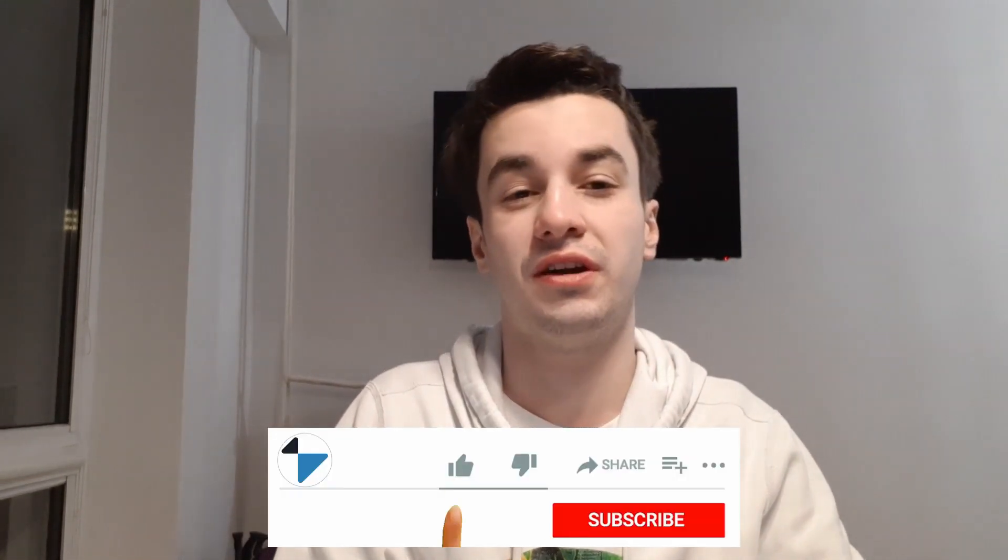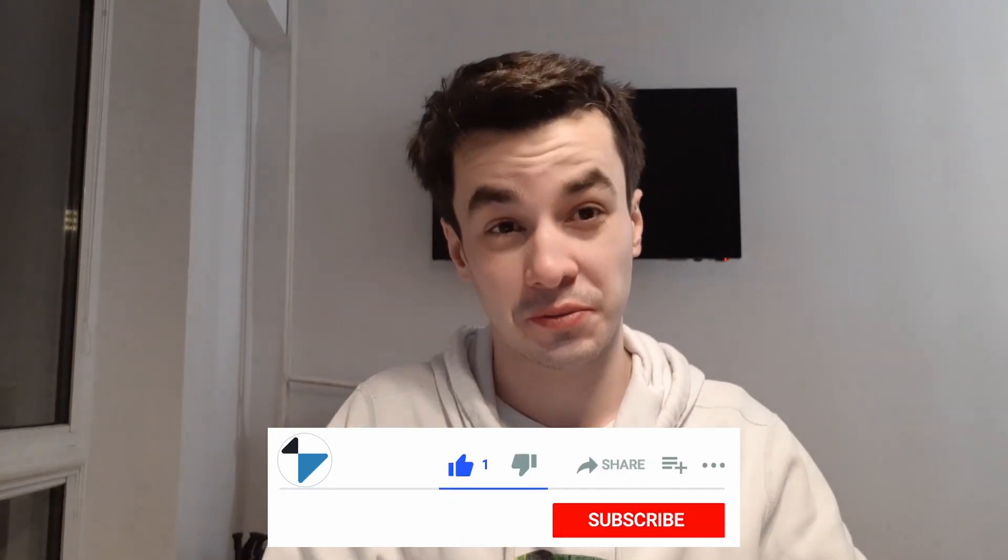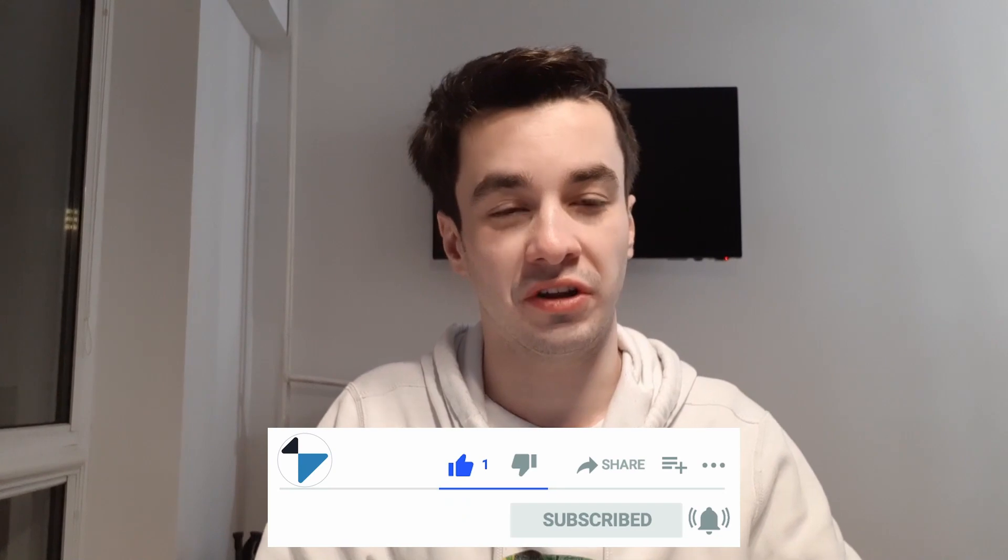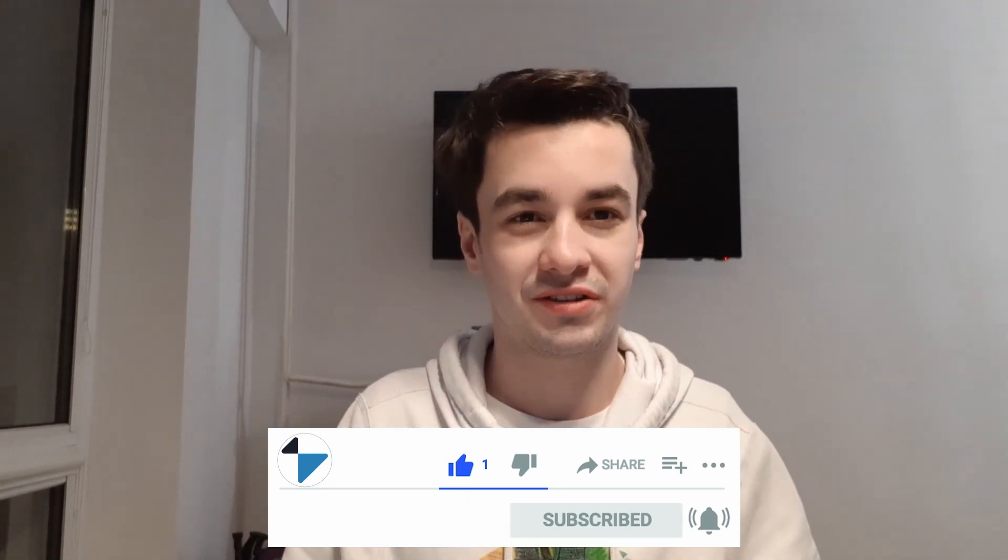This is the end of the video. I hope you have enjoyed it. If it's the case, you can give a thumbs up and subscribe to the channel. See you next time.